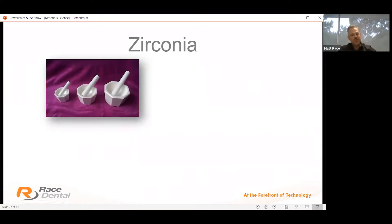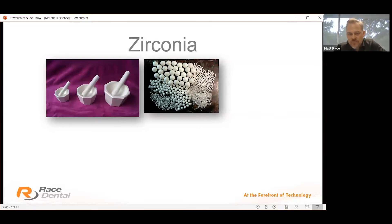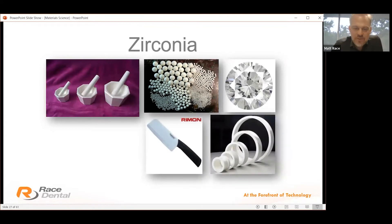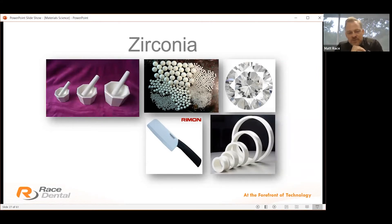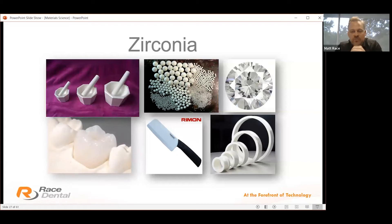White zirconia has been used for a long time in many different realms — it's super smooth so it's used in cookware, its resistance to heat is very powerful for ball bearings and similar manufacturing. The edge stability of zirconia is fantastic. If you go to a knife shop and ask for the best edge stability — the sharpest blade that doesn't lose its edge — they'll give you a zirconia product. So we can taper restorations down to a knife edge and know that strength will be maintained long term.